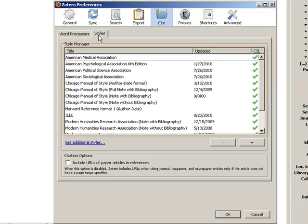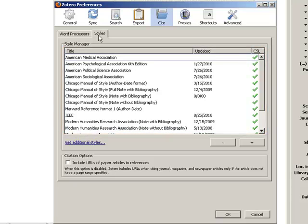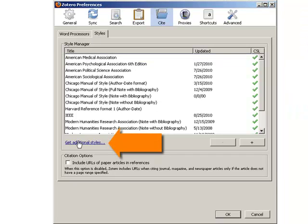This tab shows you the styles you currently have installed. The main way to get more styles is to click on the Get Additional Styles link.